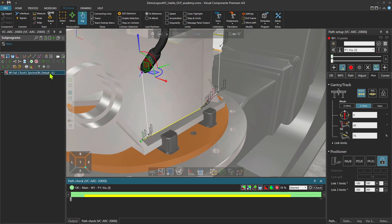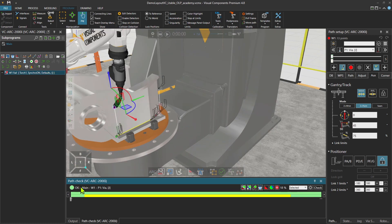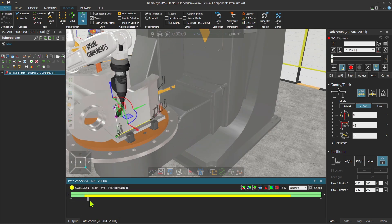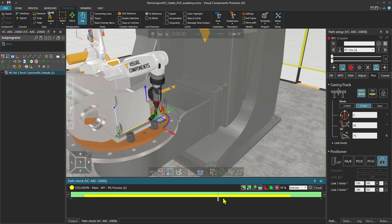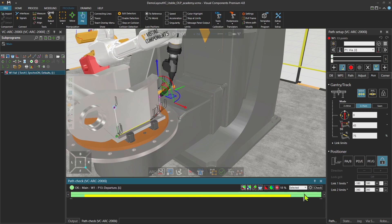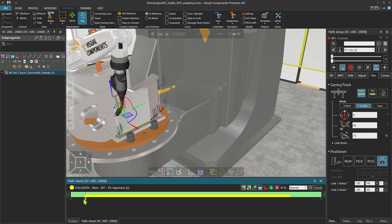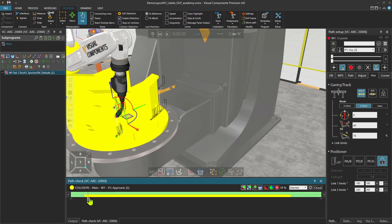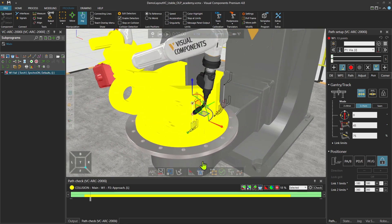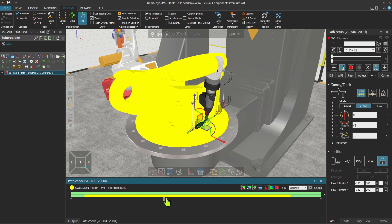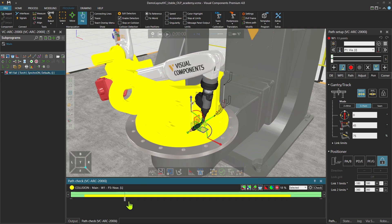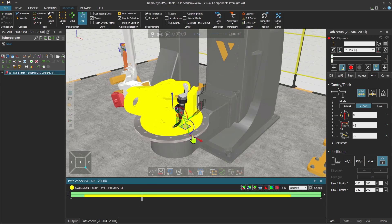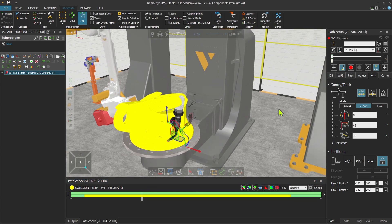First of all, let's check what's the problem. I can use this bar and move it to checkout program. If I activate the collision detector, it will be shown a bit better. What's the problem? Now you see, obviously, the robot is colliding with the work piece. That is not good.